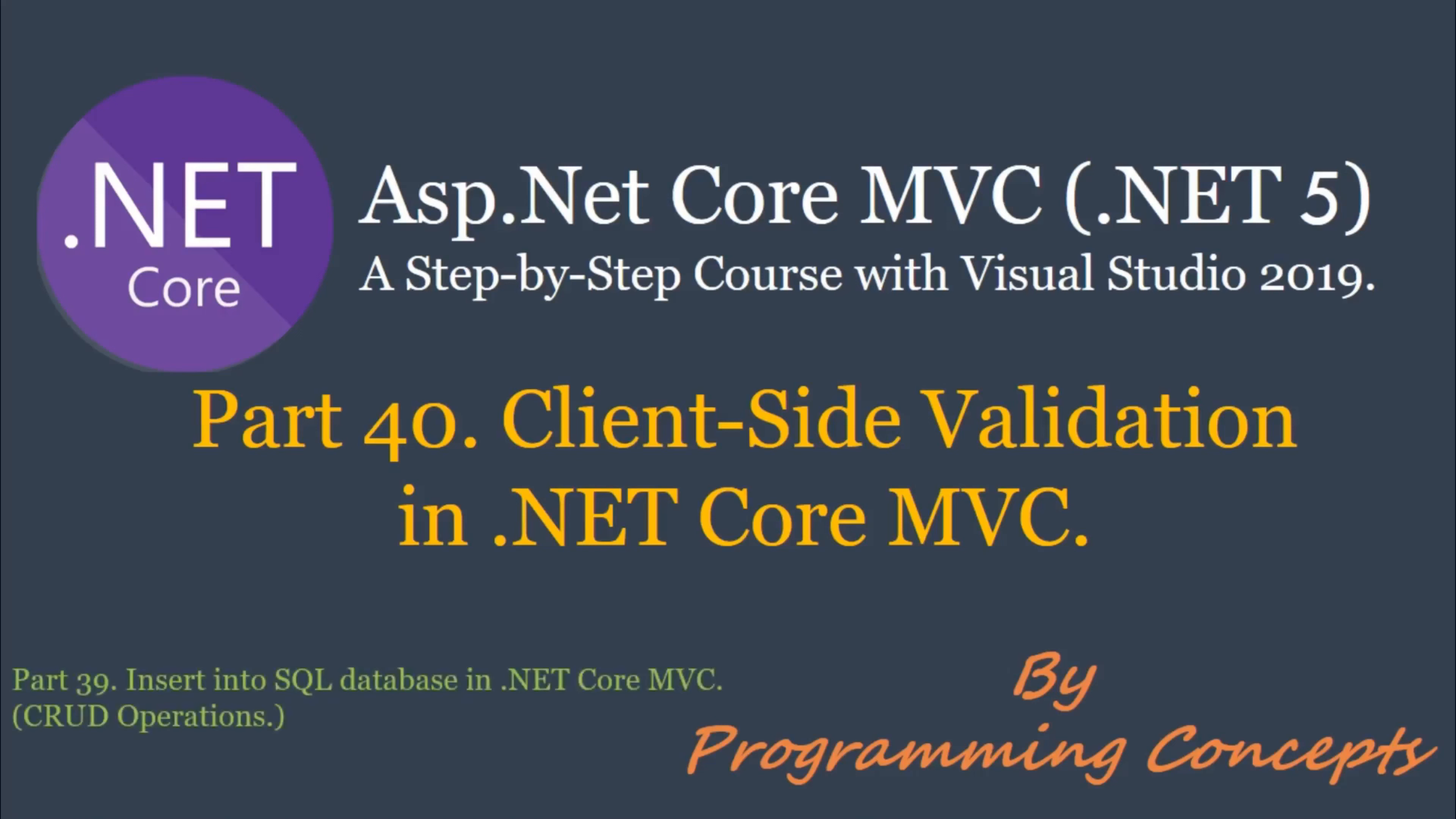This is continuation to part 39, insert into SQL database in .NET Core MVC. So, please watch it before proceeding to this one. I shared the link in the description.